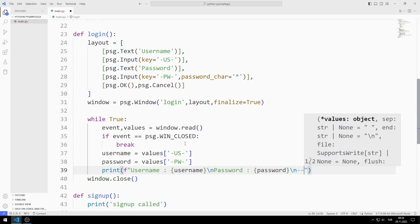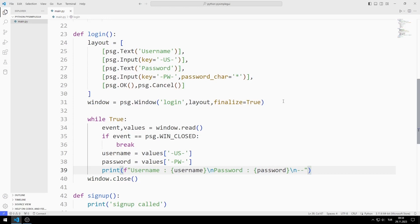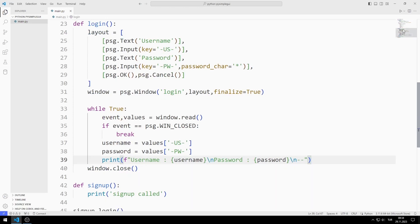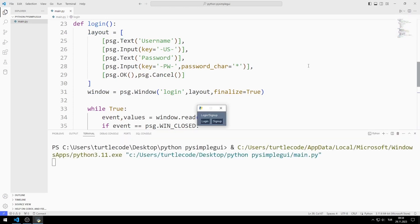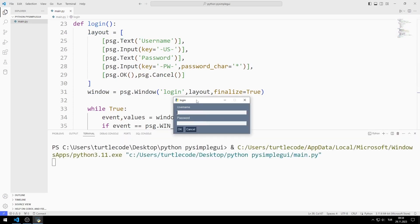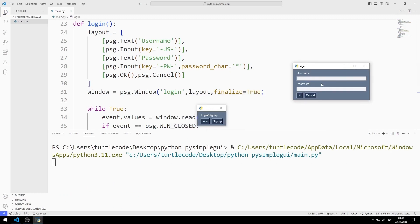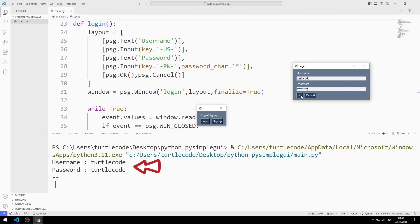Let's try the project. After entering the username and password, the entered values are displayed on the console screen when you press the button.